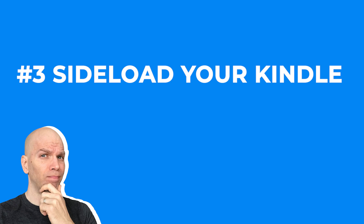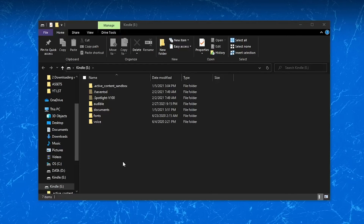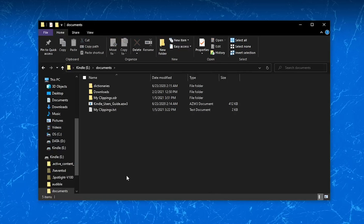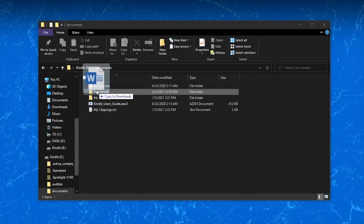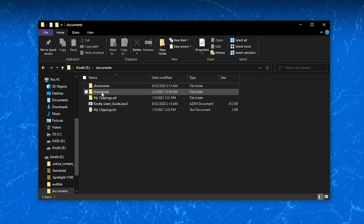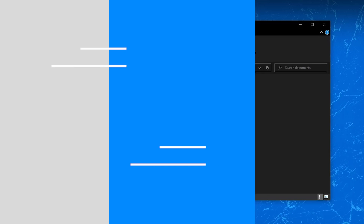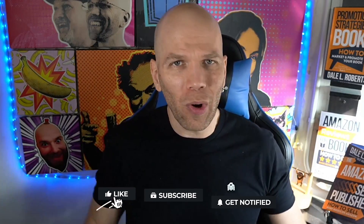Number three: sideload your Kindle. This is probably the one everybody's coming for — how do I sideload this? You're going to plug it into your computer, open the Kindle device, select Documents, then the Downloads folder. Then drag and drop your eBook into this folder. The next time you open it up, that eBook should be ready to read.